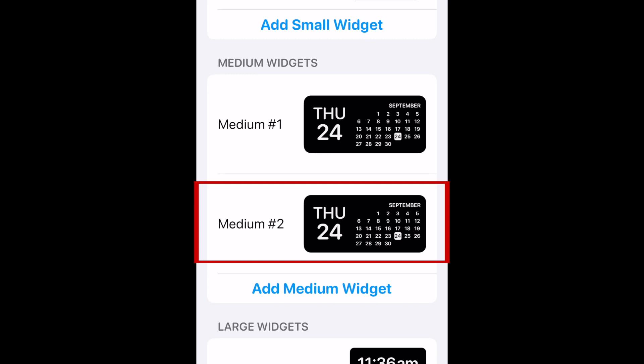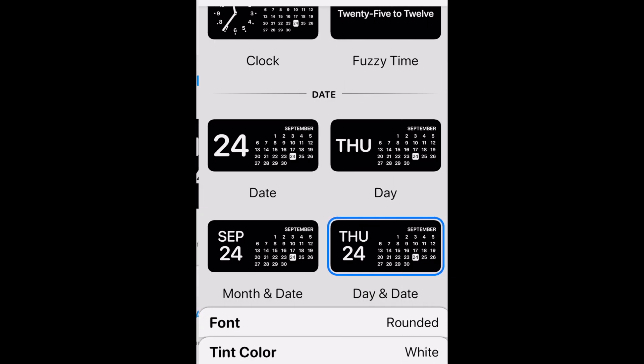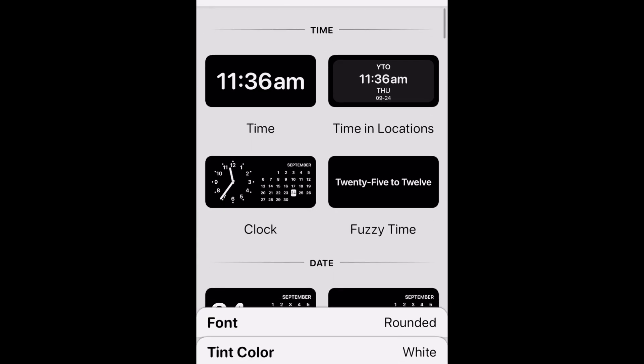When your new widget appears, tap it to customize. Tap Default Widget. Now you can choose the kind of widget you're looking for.